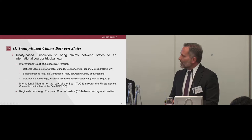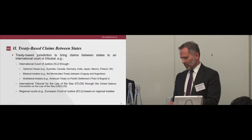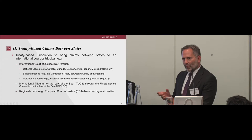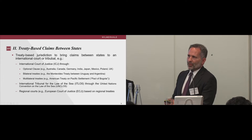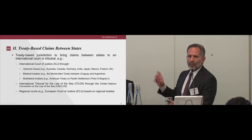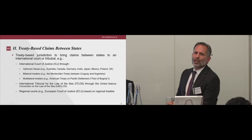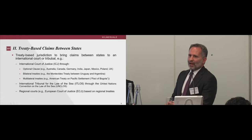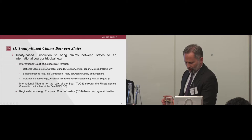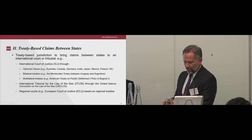On treaty-based claims between states: there are a number of ways that states can use treaties to bring some form of litigation or adjudication process with a tribunal between states. The most well-known are the International Court of Justice through the optional clause, through bilateral treaties, or through multilateral treaties. Some of the biggest emitting states have agreed to jurisdiction before the ICJ under the optional clause, so that is an opportunity for state-state claims. There are also claims potentially through the International Tribunal for the Law of the Sea.